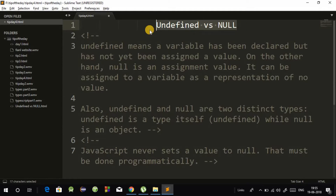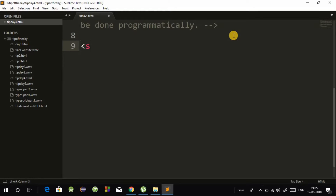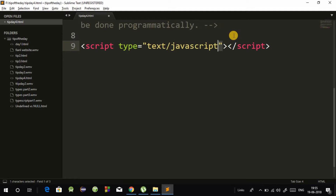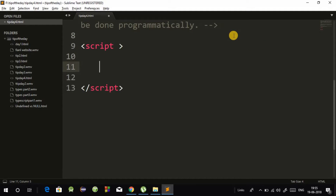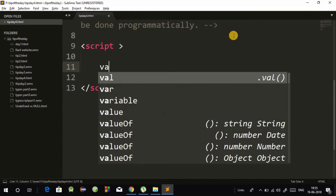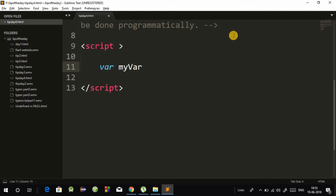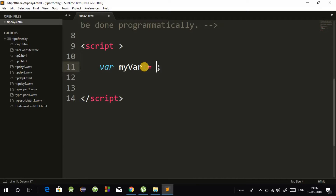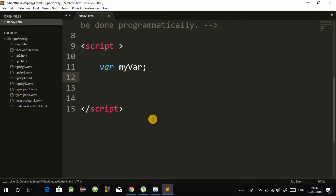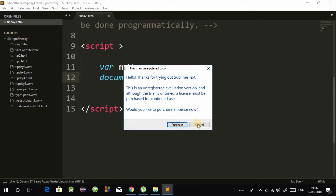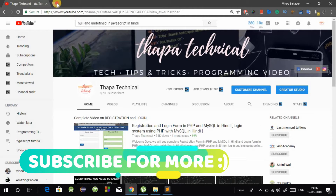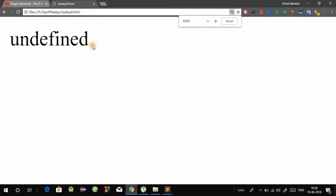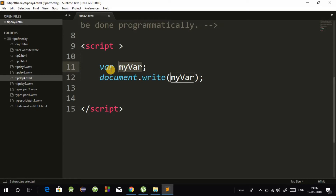Okay guys, first let's see undefined. I have an HTML file with a body tag and a script. Our compiler is Sublime Text. I'm using document.write here with some valid data. I'll copy the file path and go to the browser — here I will show you undefined. If you declare a variable but don't assign any value and you print it, it will show undefined.